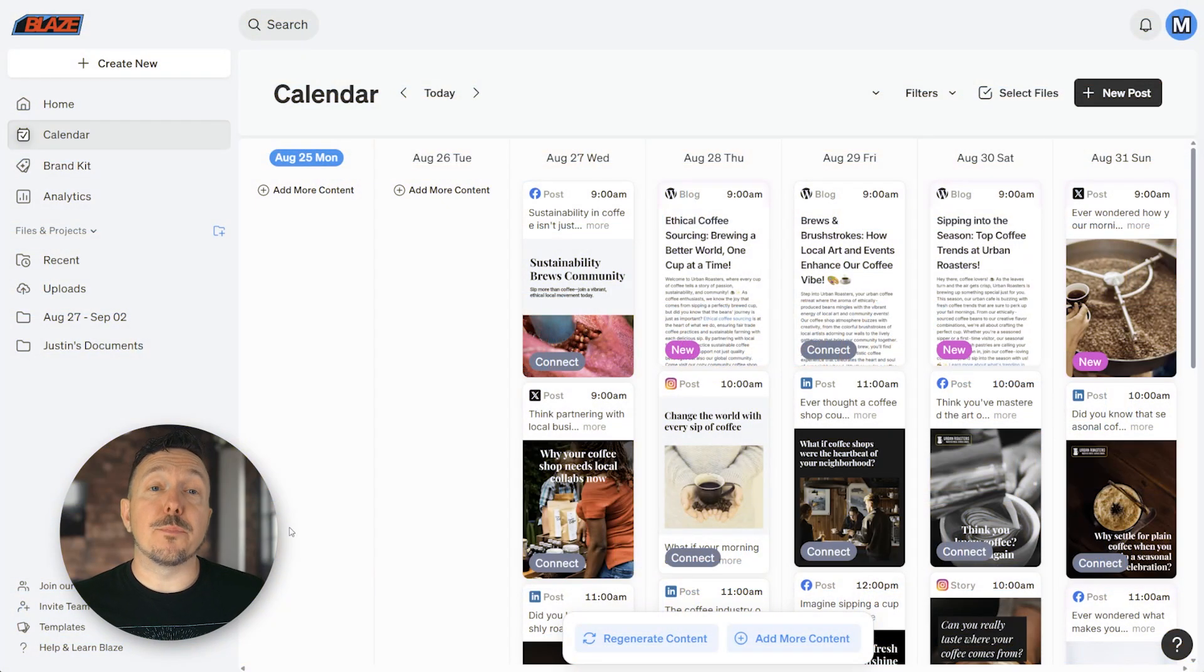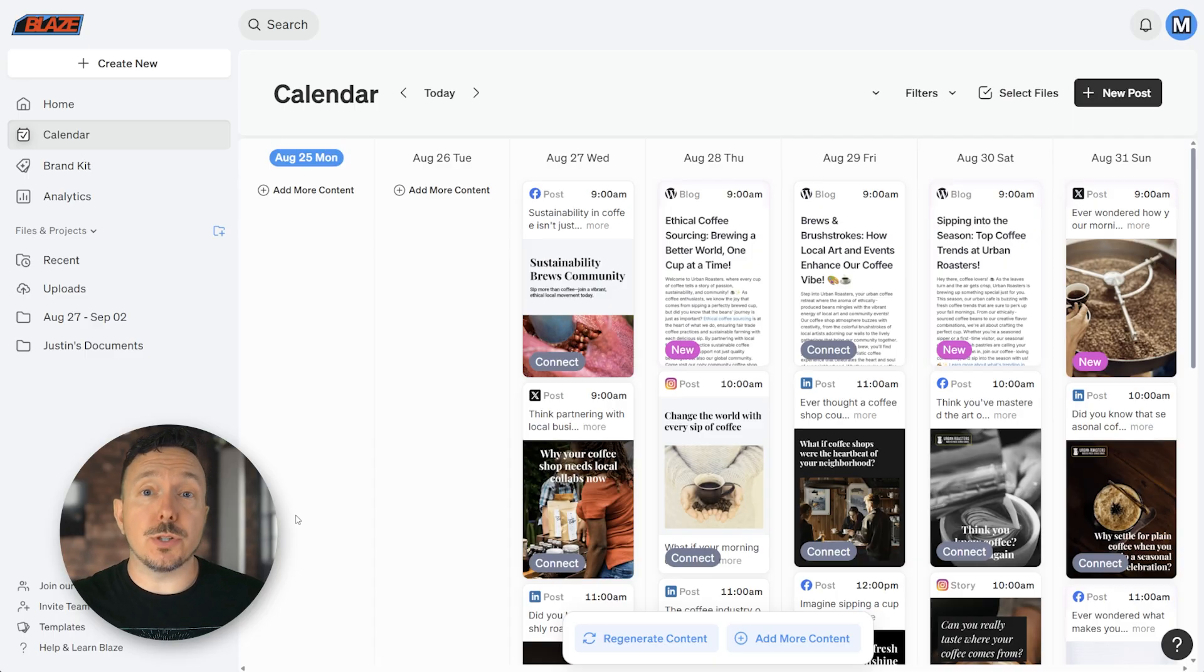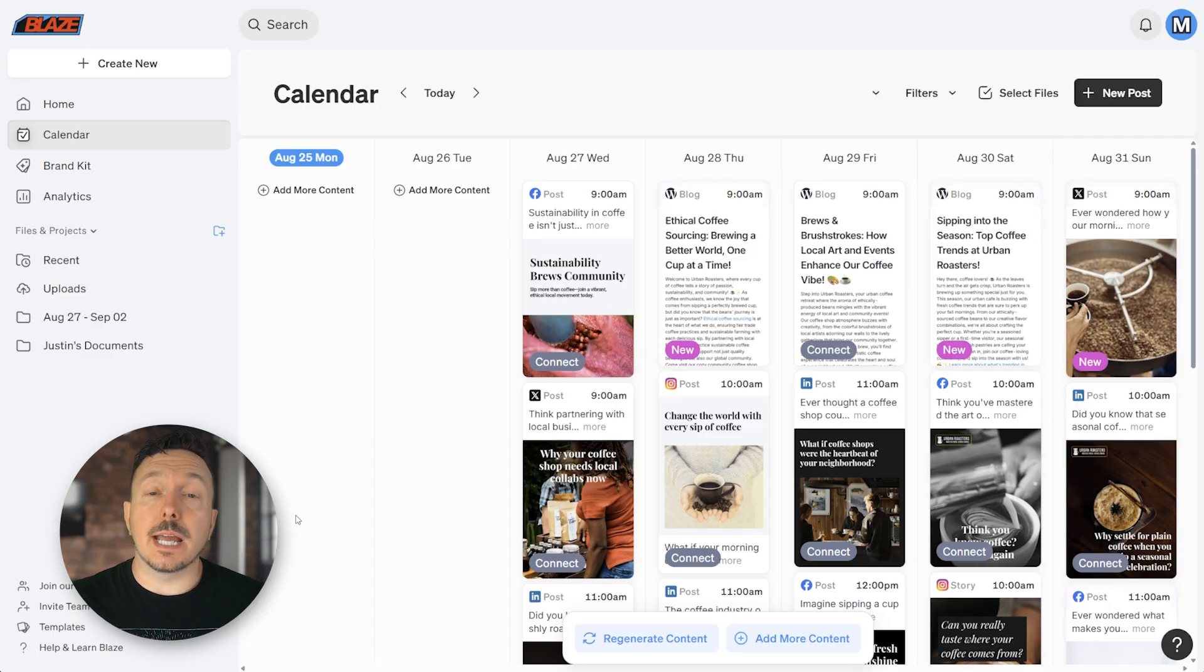Hey there, Justin from Blaze. Connecting platforms that you want Autopilot to post to is a critical step to unlocking Autopilot's superpower.